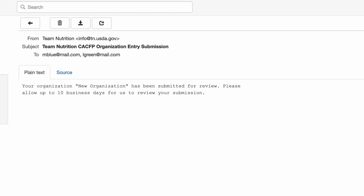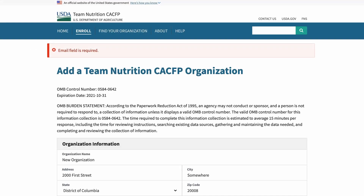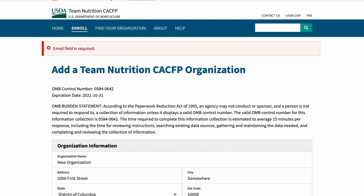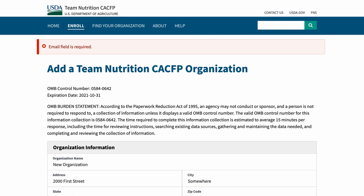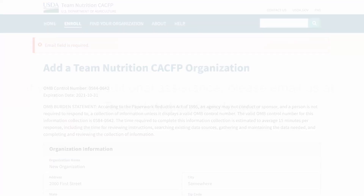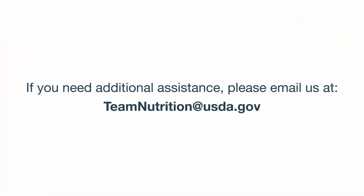If you submit the form with errors or if required information is missing, the system will display an error message with the fields that need to be reviewed. If you need additional assistance, please email us at teamnutrition@usda.gov.